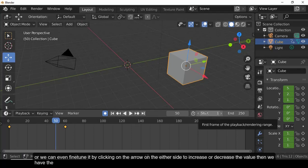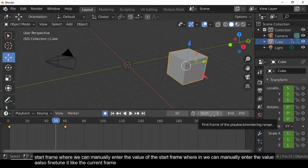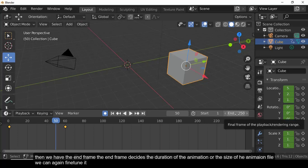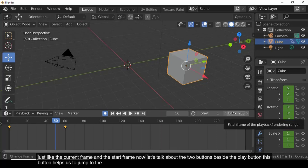There is also a Start Frame field where you can manually enter or fine-tune the start frame value. The End Frame determines the duration or size of the animation file and can be fine-tuned in the same way as the current frame and start frame.